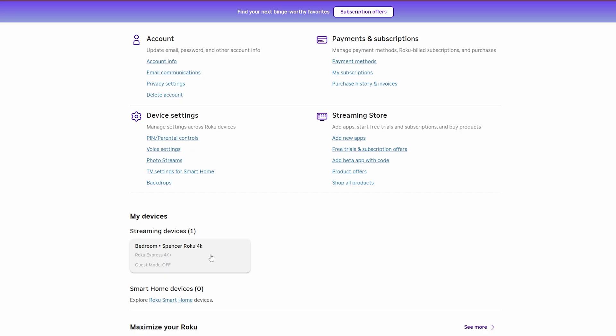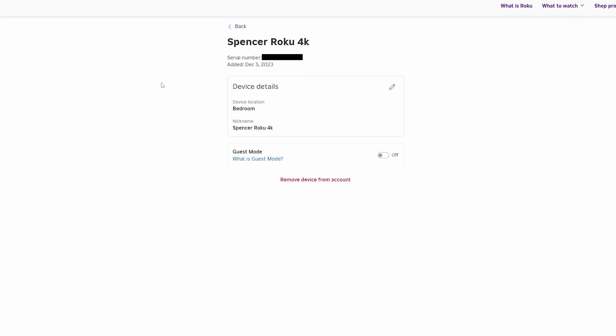So if I want to change the name of it, I'm going to go ahead and click on it. Now, if you have a bunch of Rokus that all have the same nickname and you don't know which is which, what you can do is go into one of your Roku device's settings and select about. And then from there, you should see its serial number, and you can compare that serial number to the one that's at the top here. For this video, I have mine blurred out.